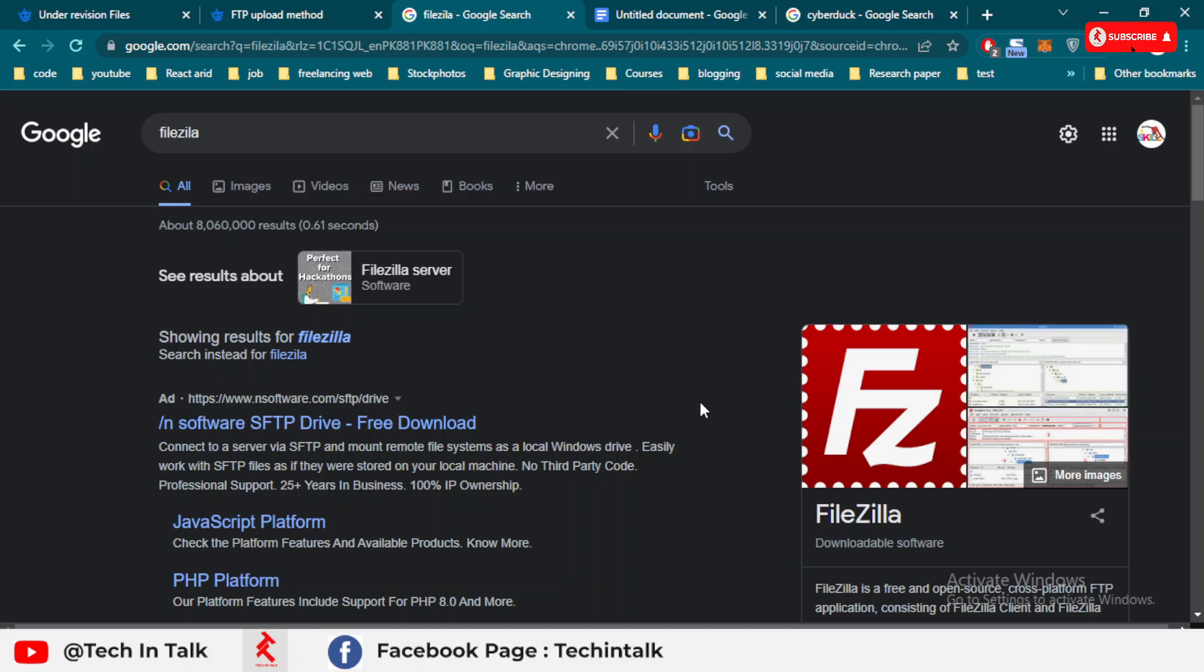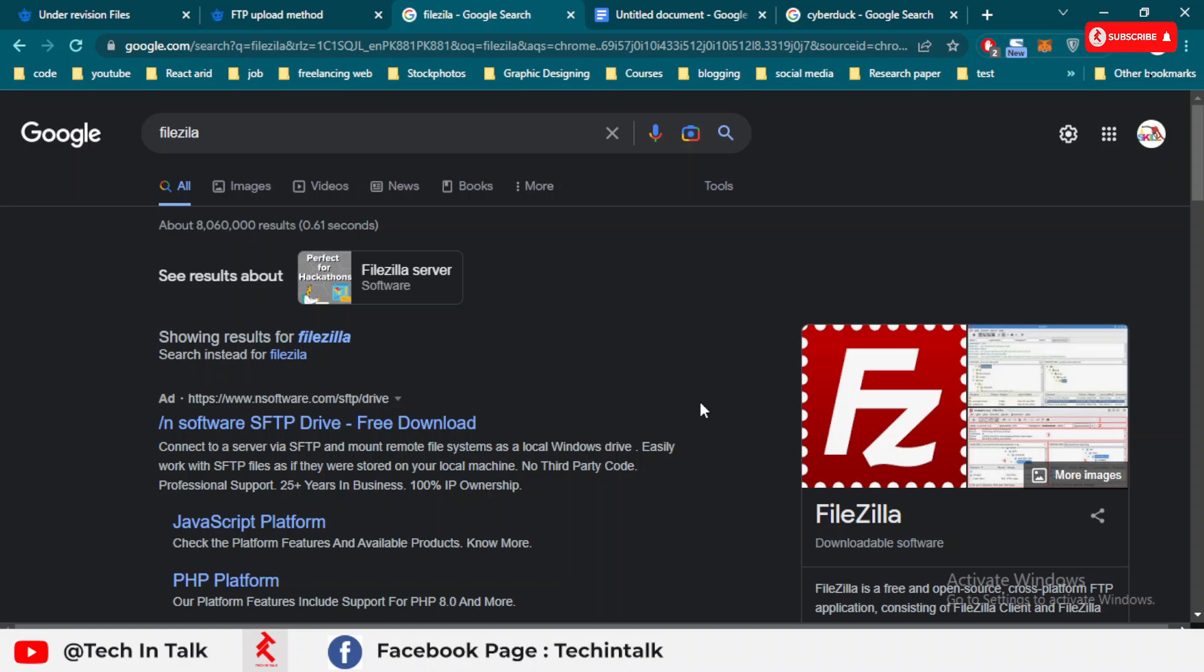Next video, I will explain how to upload files on FreePick using FTP and using FileZilla software as well. Thank you for watching. Allah Hafiz.